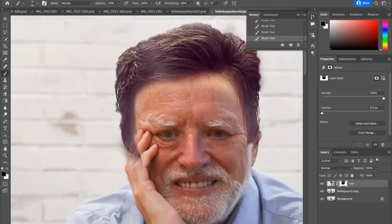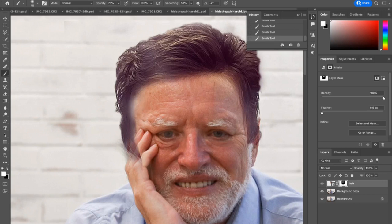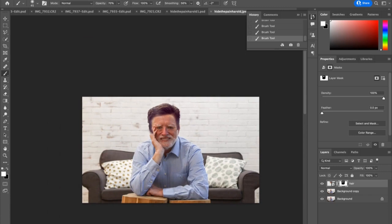For my last step, I just want to brush around Harold's hairline and blend that in a little bit more. If you go too far, remember just press X. You're in charge. For the purposes of our tutorial, we are going to say that completes Harold's makeover. Thanks for watching — I look forward to seeing your own work, and have a great day.